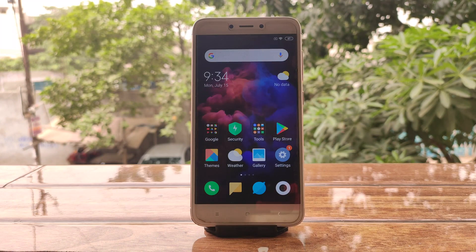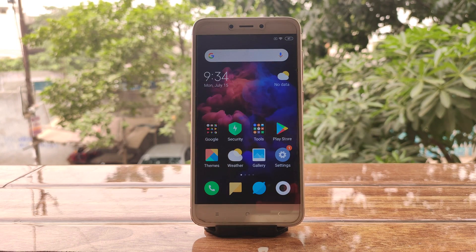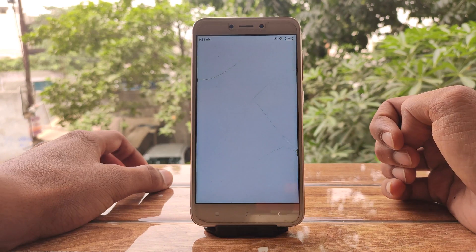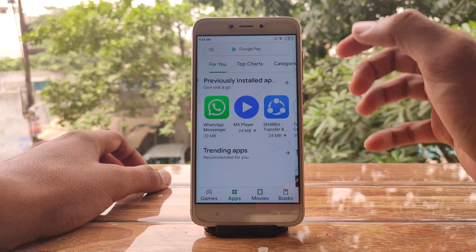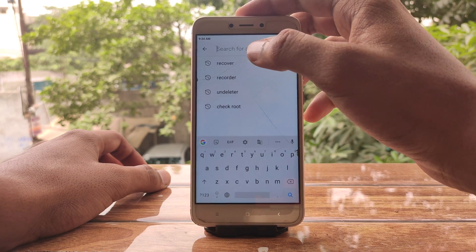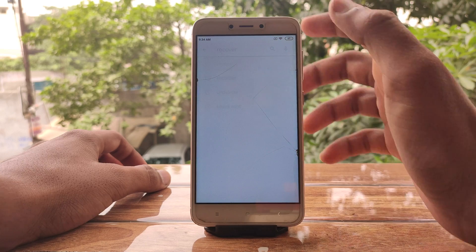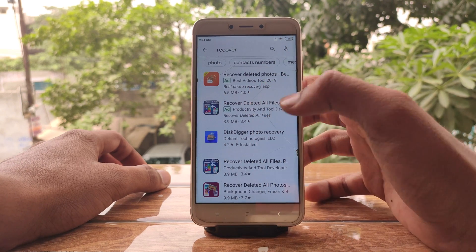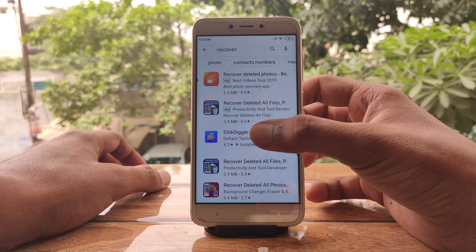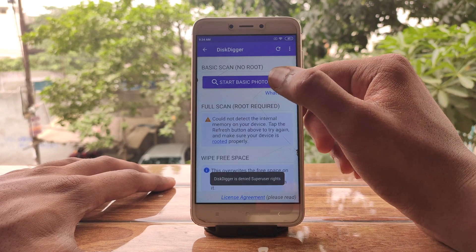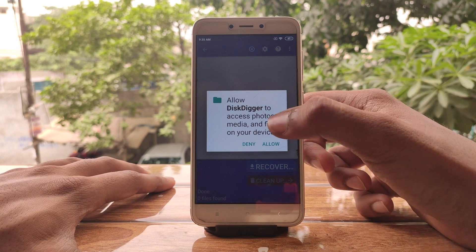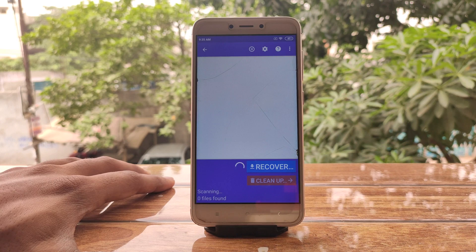Hello everyone. I'm showing you how you can recover deleted files on a Redmi phone. The first method is for non-rooted devices. If you only need to recover photos, you need to download an application called DiskDigger from Google Play, and then start the basic photo scan. Give the application all the permissions it requires.